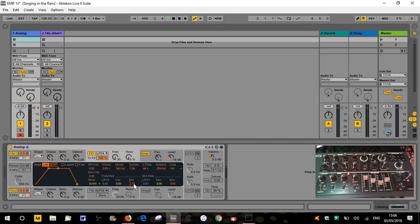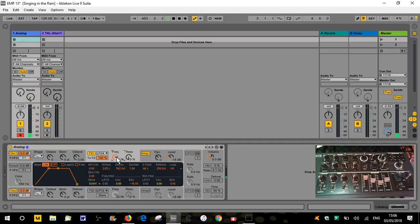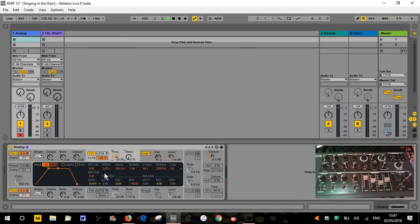If we set that to minus 16 and start with the filter open, it's basically going to do it in reverse - it will close the filter. So that's basically closing the filter from fully open to fully closed in the space of 2.65 seconds. Hopefully that makes sense.